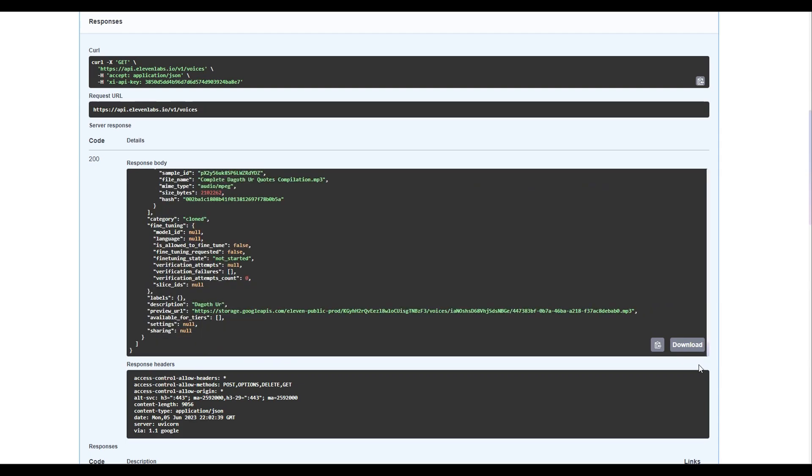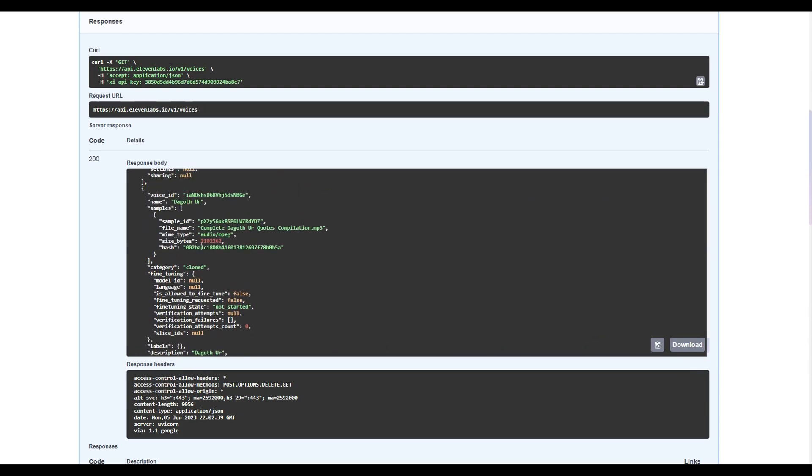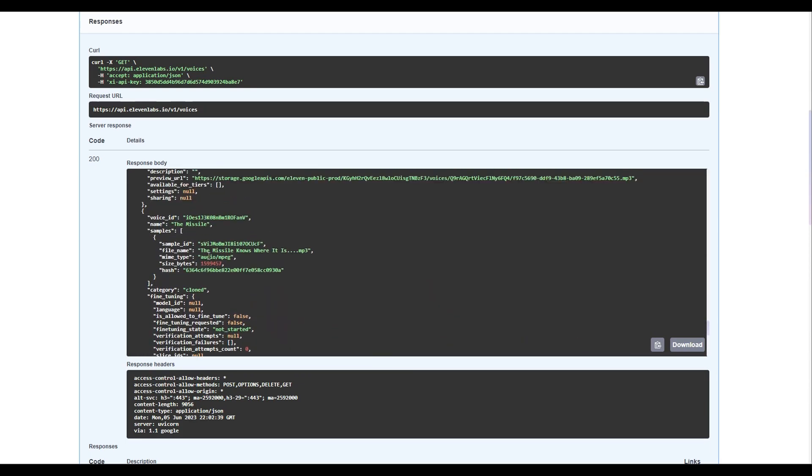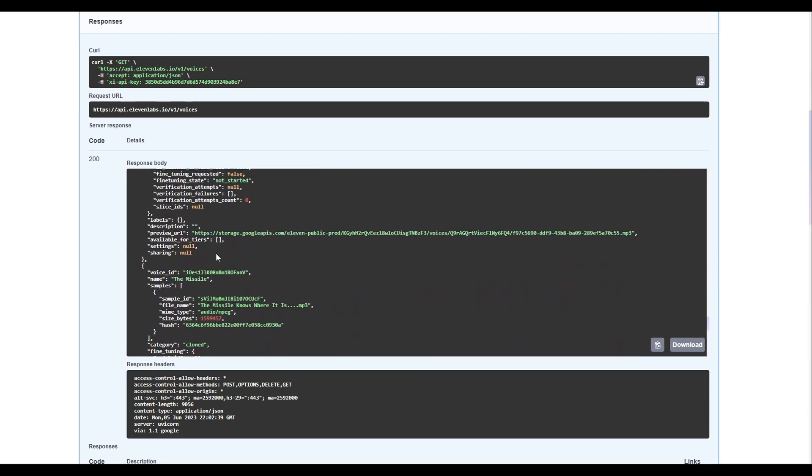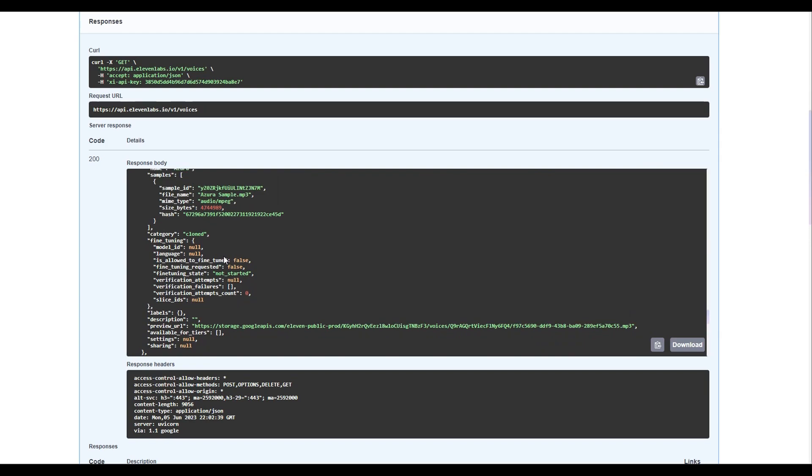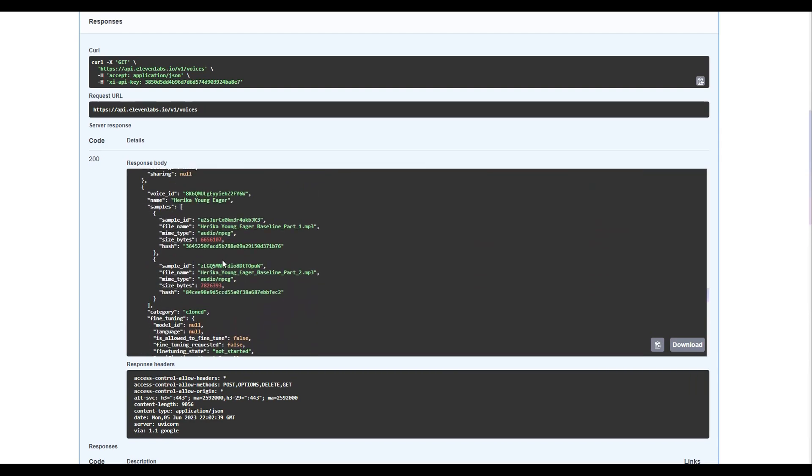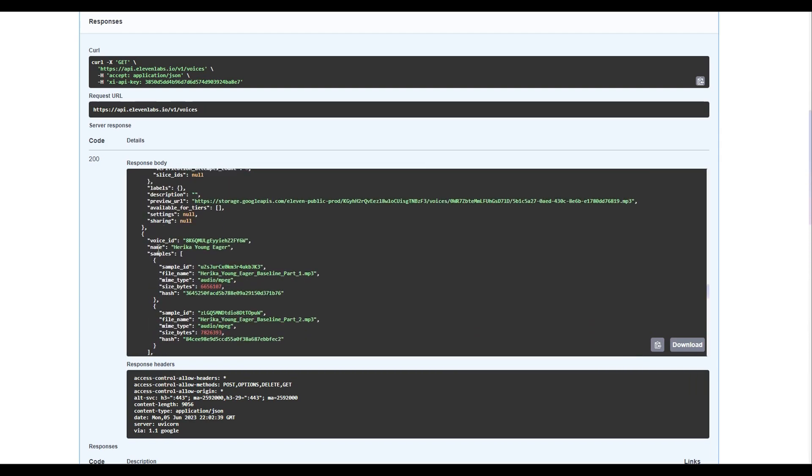Now, in the response body down below, you should get an output of all the generated voices available for your account. Simply find the generated voice you wish to use in-game, and then above it, there should be a Voice ID field. Copy it.